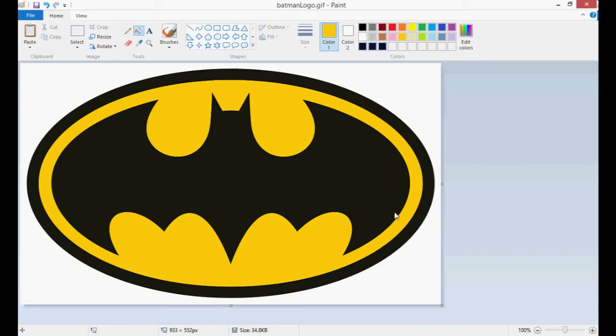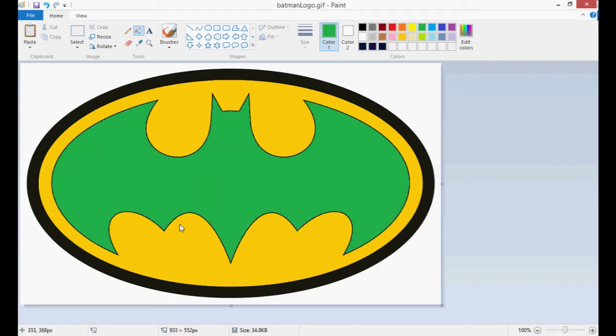Likewise, maybe he doesn't like this black bat color. It was too gothic for him. He's decided he's going to go with green. And we're just going to go with the green bat.